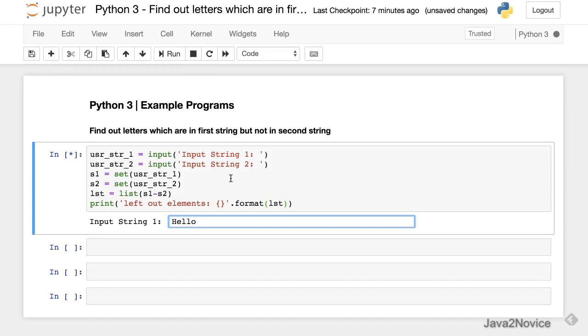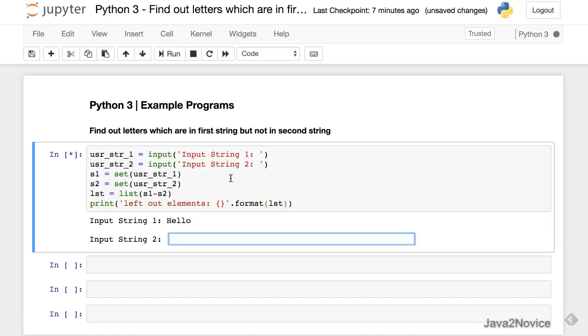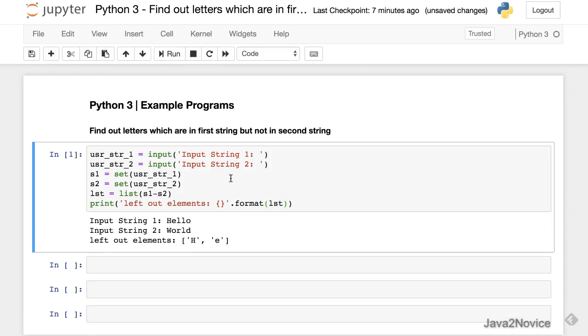Hello is our first string. Hold is our second string. So now if you notice, if we do minus operation, I mean if we remove common elements between them from the first string, the leftover characters are h and e.